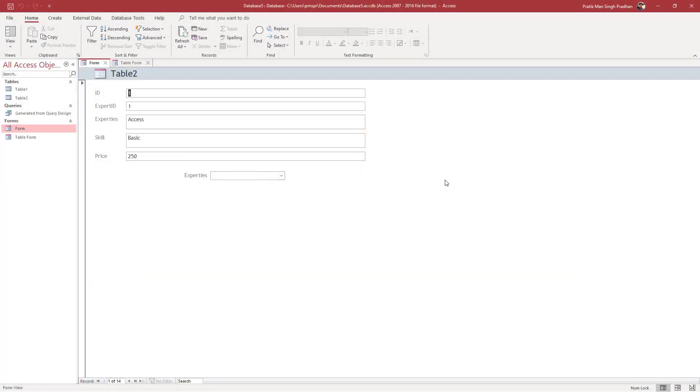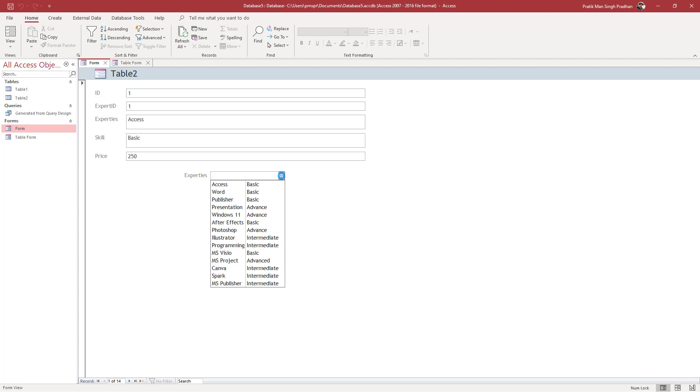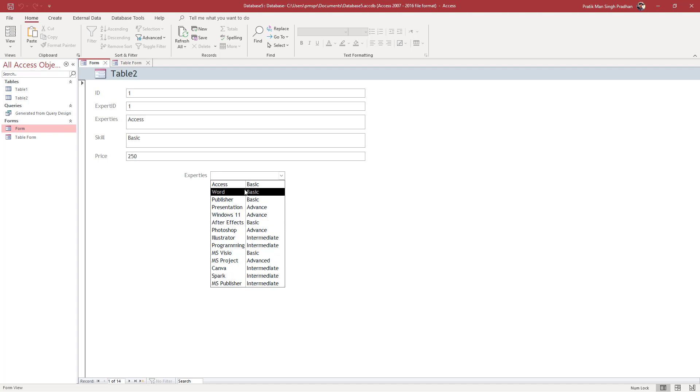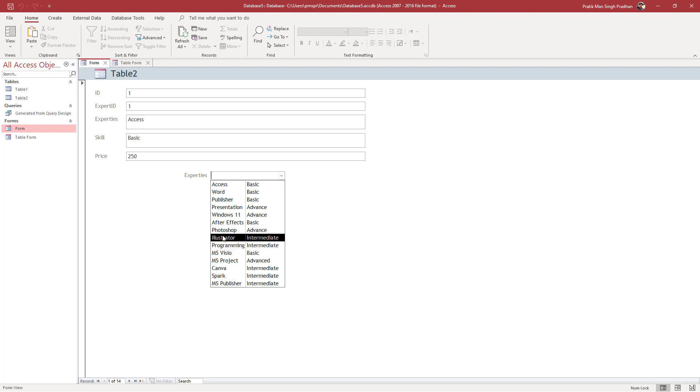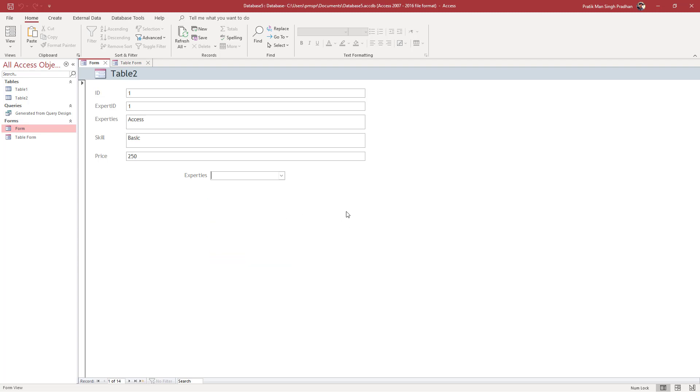Over here you can see I have a form with a combo box. When I open the dropdown box, you can see the data is not in alphabetical order. If I want this to be in alphabetical order,